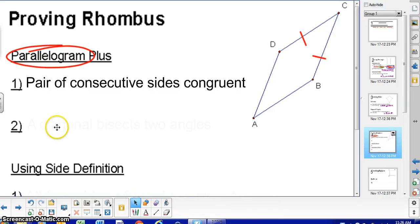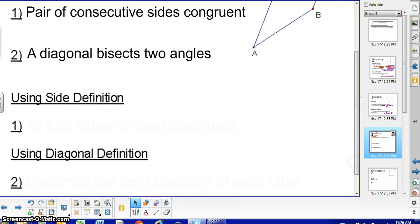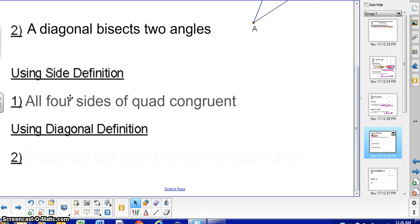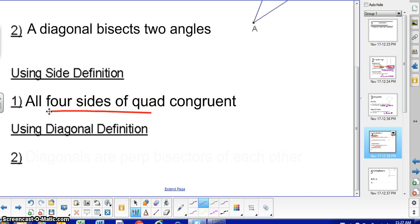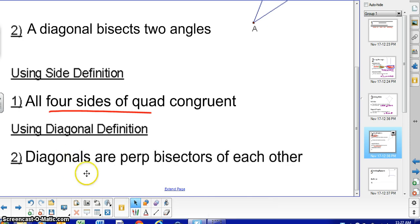The other parallelogram-required method is: if a parallelogram and a diagonal bisects the two angles, then you have a rhombus. The third method — where you do not need the parallelogram — is: if all four sides of a quadrilateral are congruent, then it's a rhombus. And the last method: if the diagonals are perpendicular bisectors of each other, then you have a rhombus.